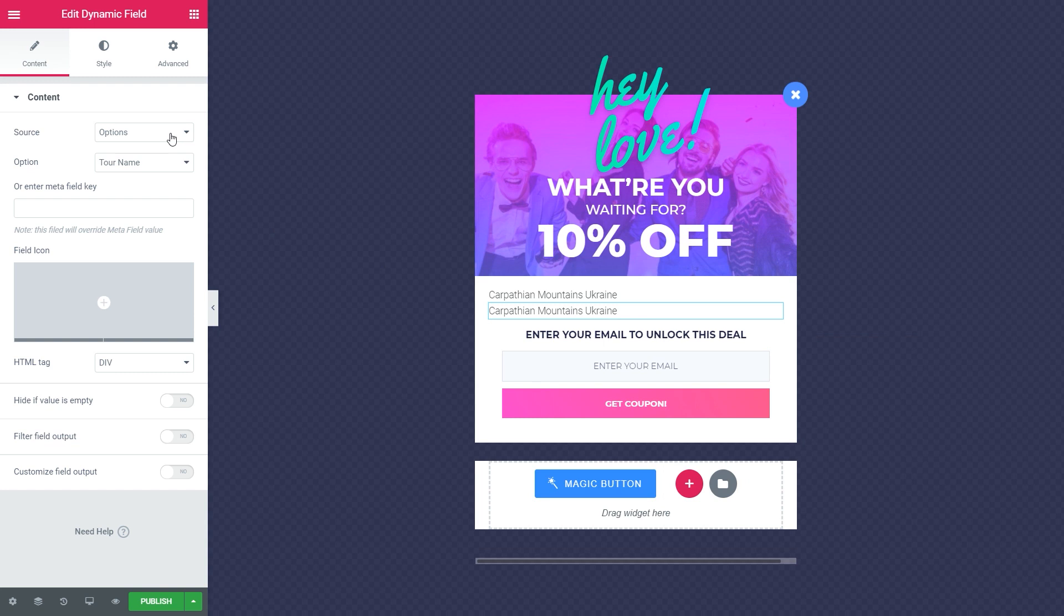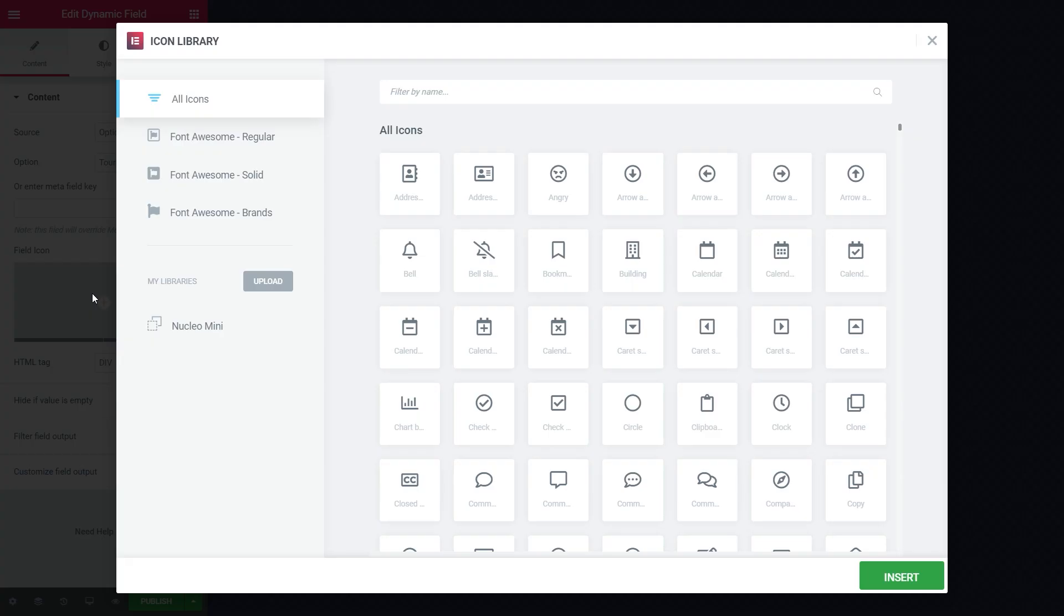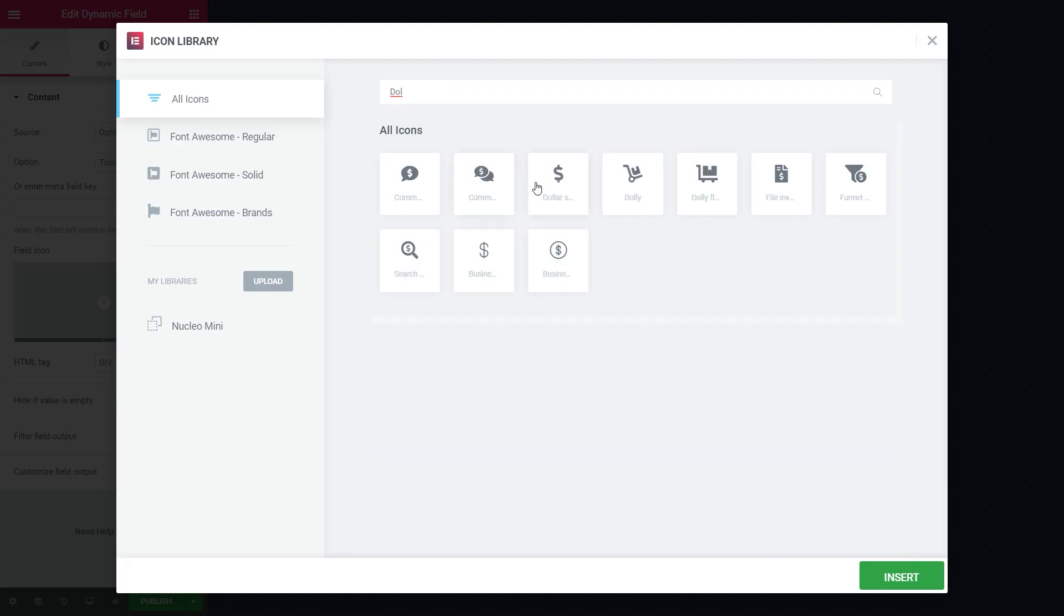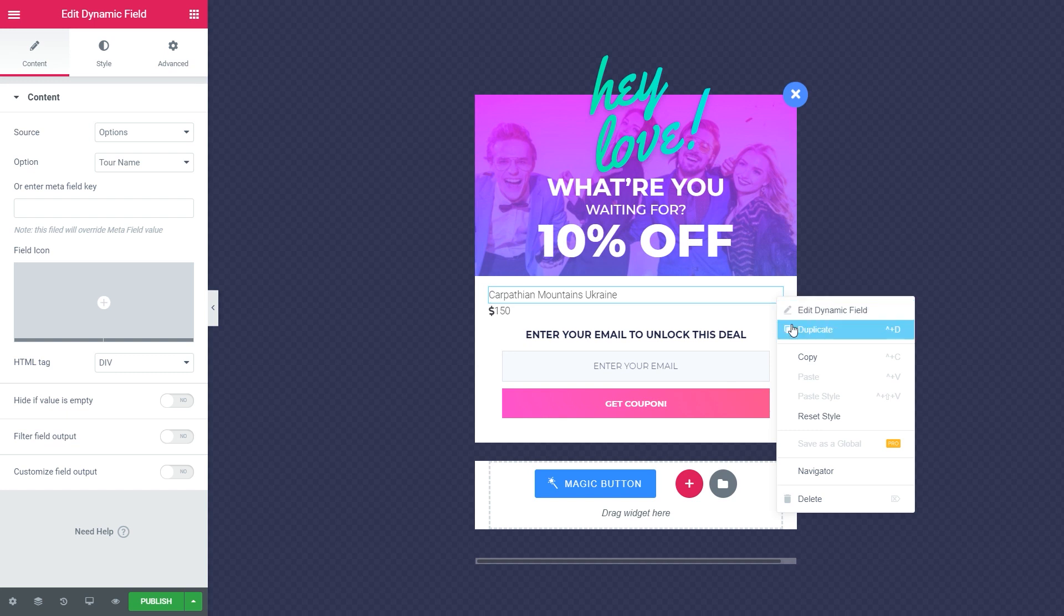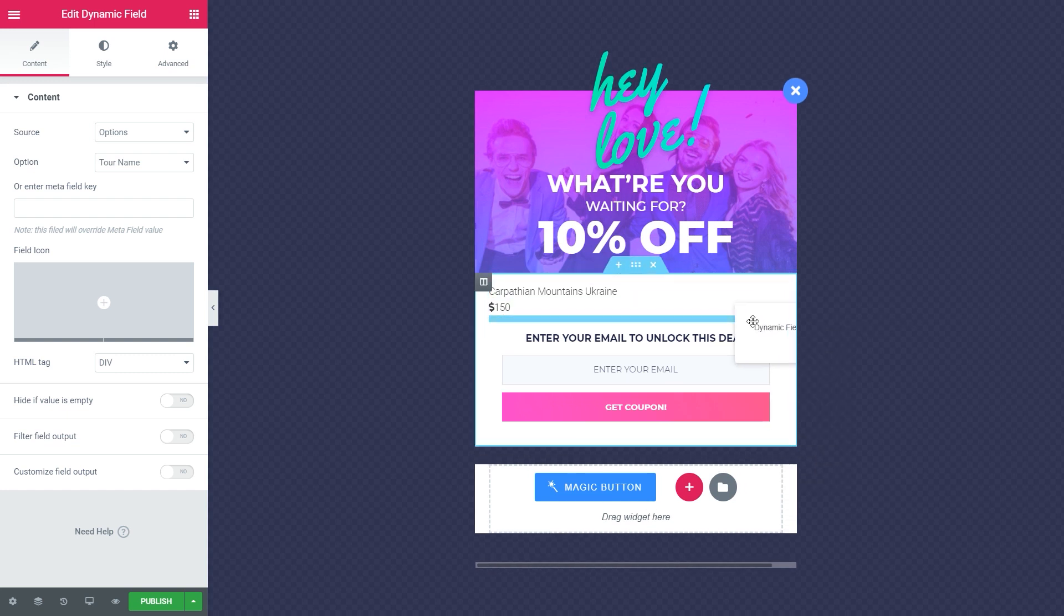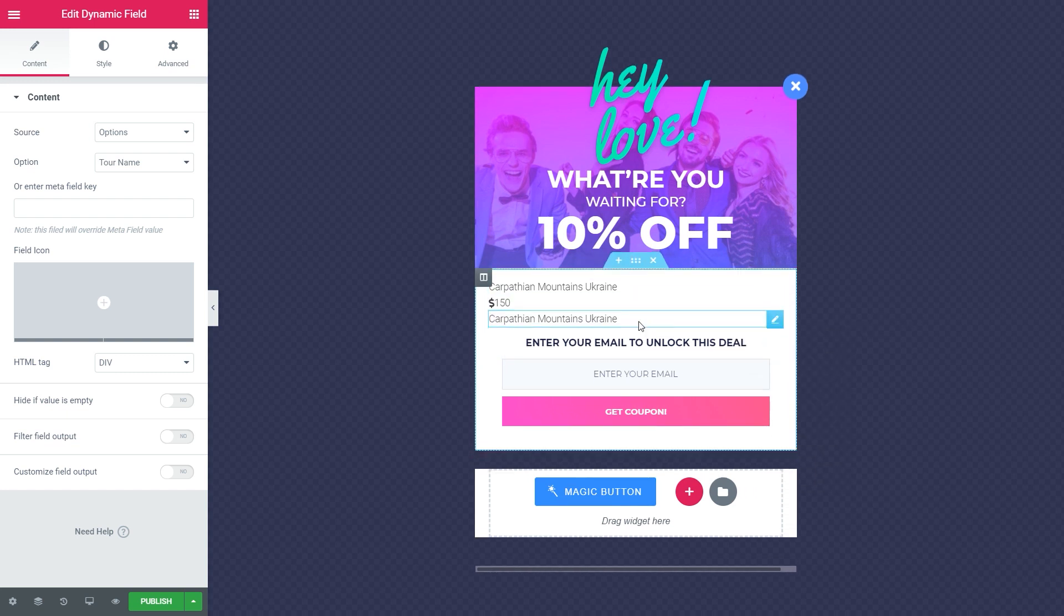You have Options as a source. Option Tour price. For the price you may add the icon of the currency in the field icon. Then Options as a source. Option Tour date.